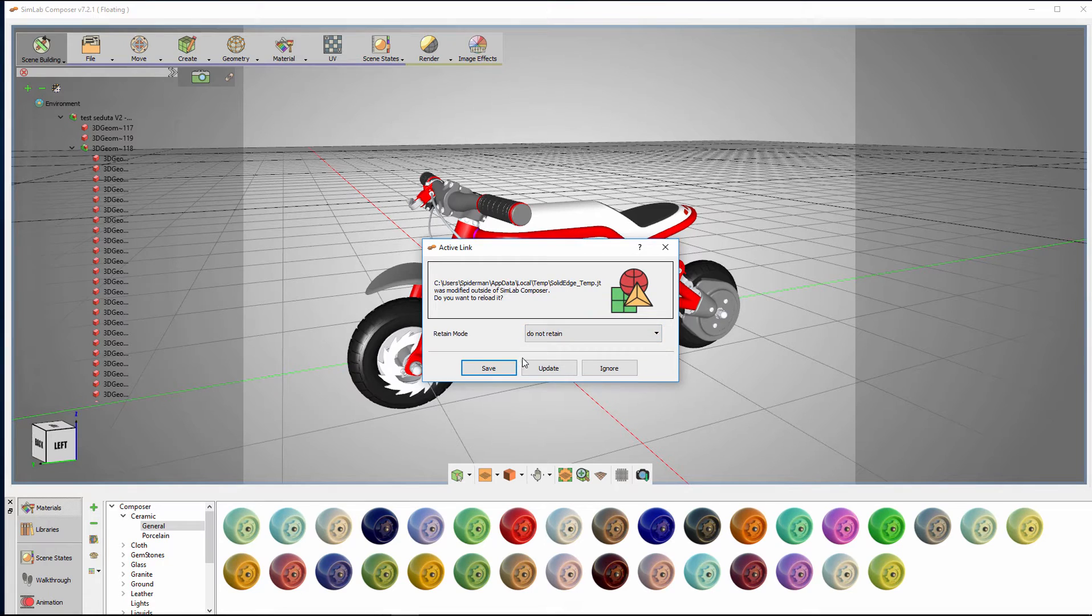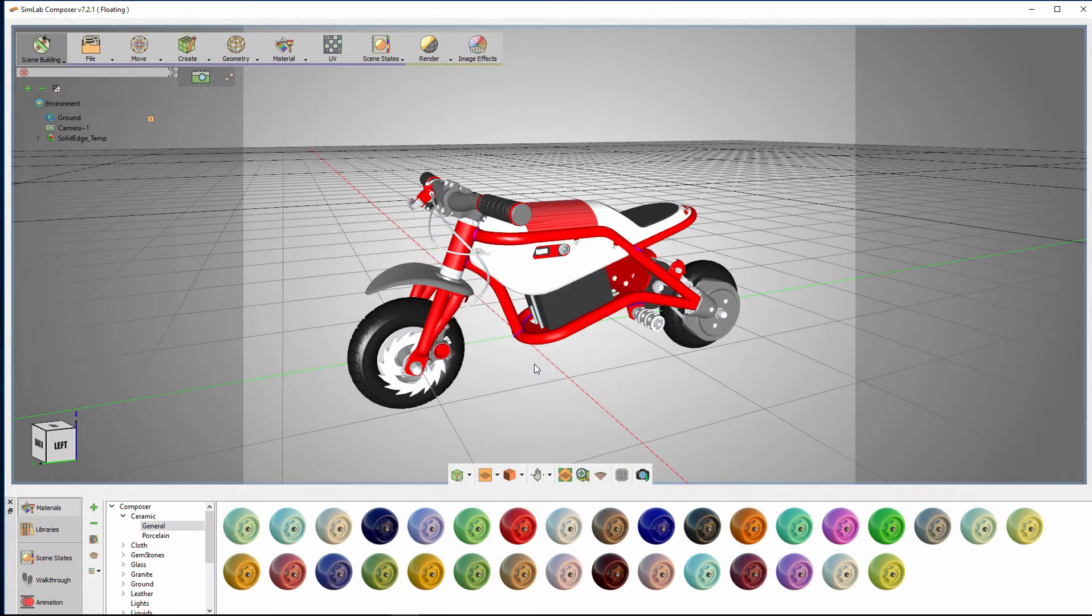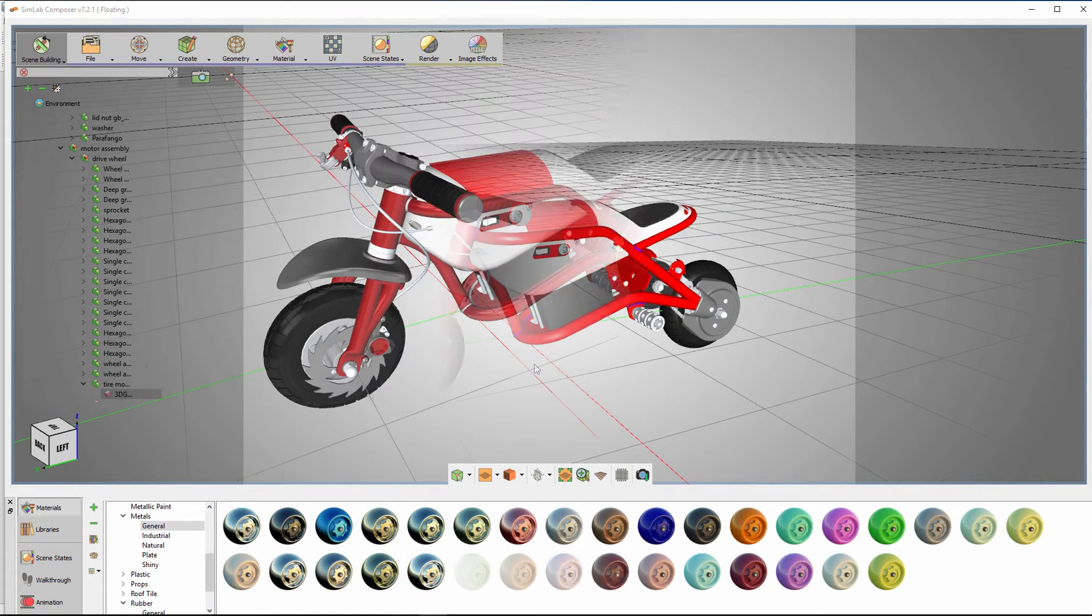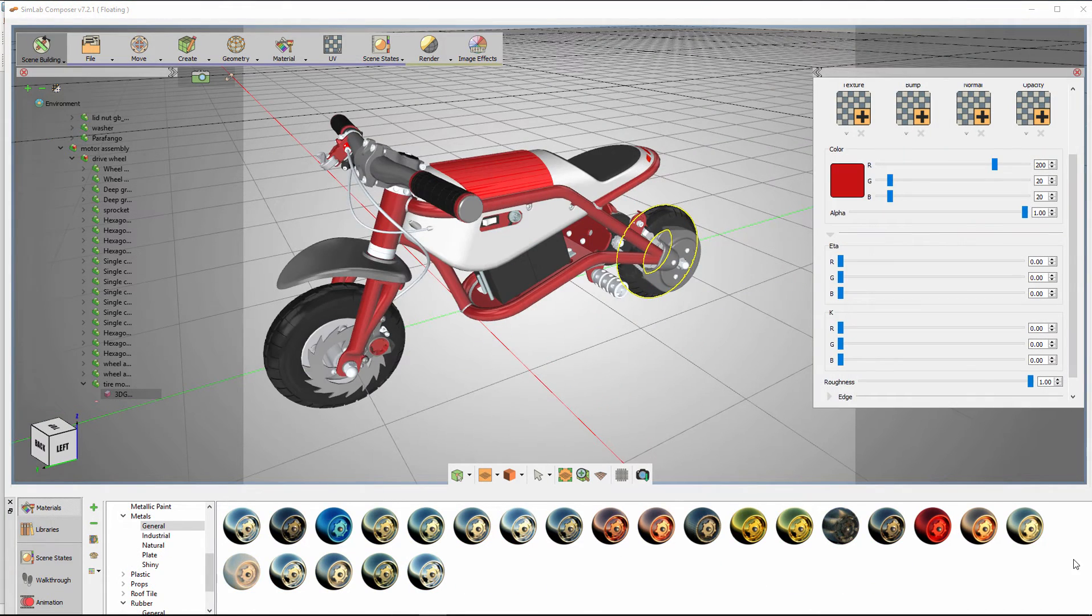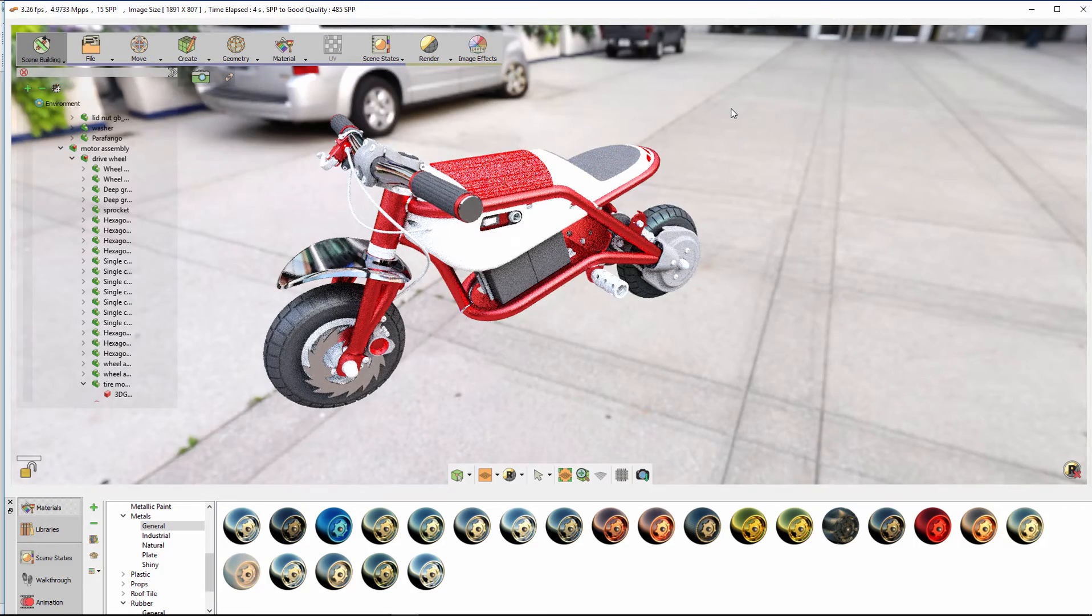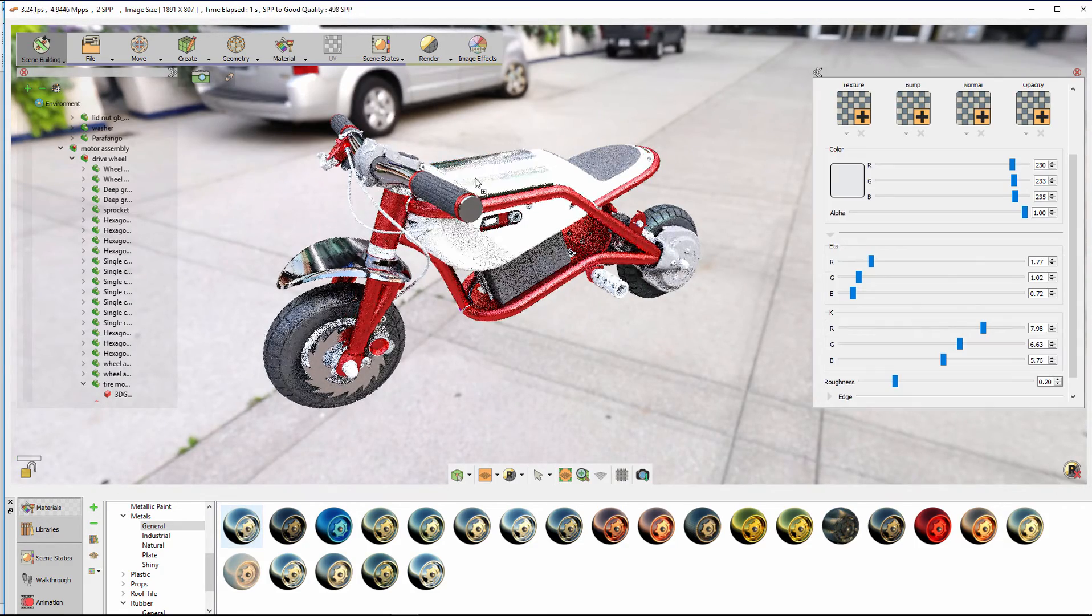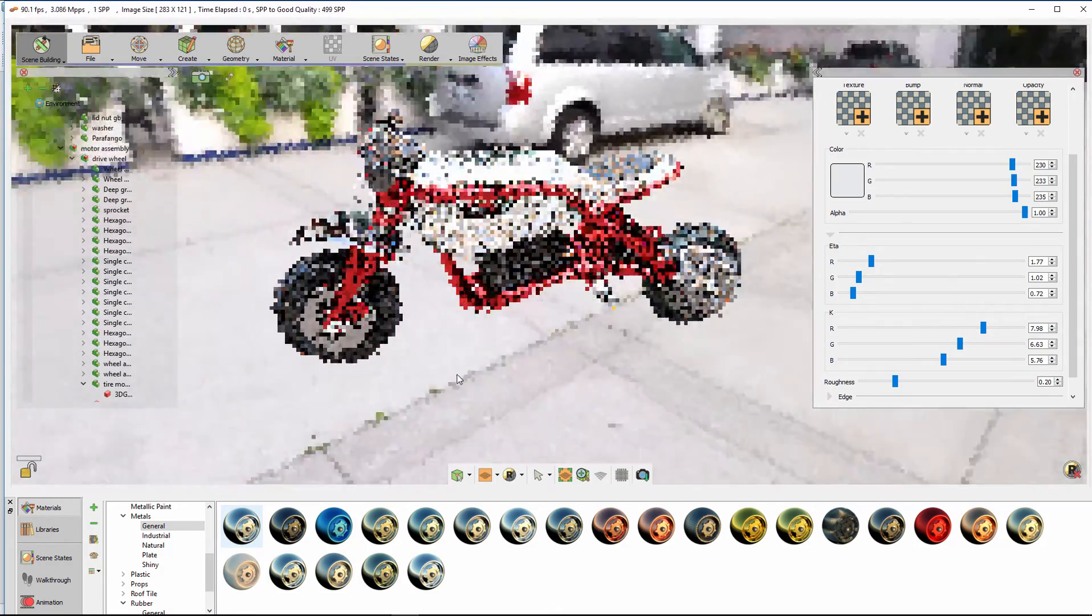Since we changed the materials for this model in SimLab Composer and we would like to keep them, turn it on and click Update. Now we have the new modified model in SimLab Composer, but we still maintain the materials we applied from the SimLab Composer's material library.